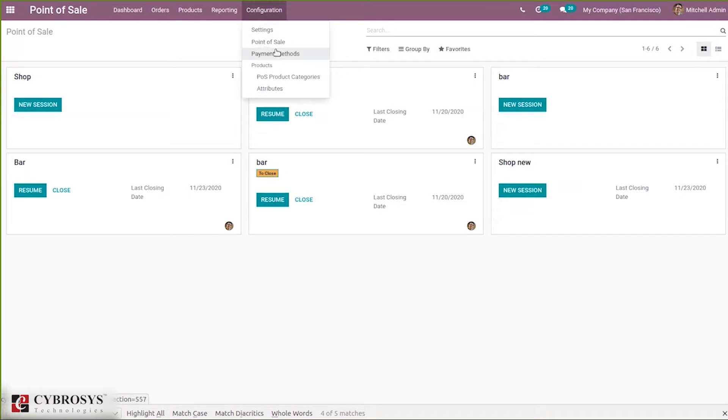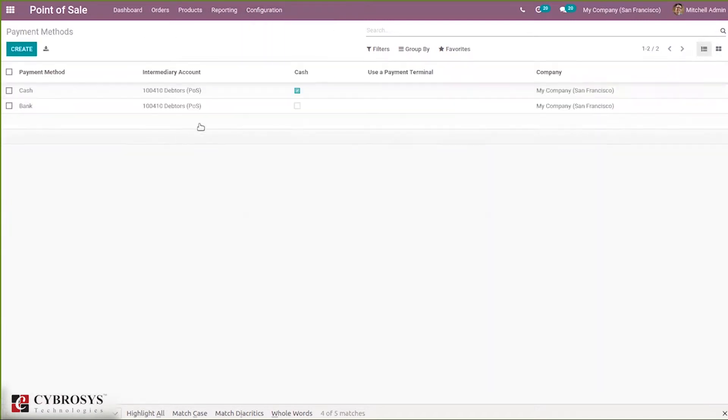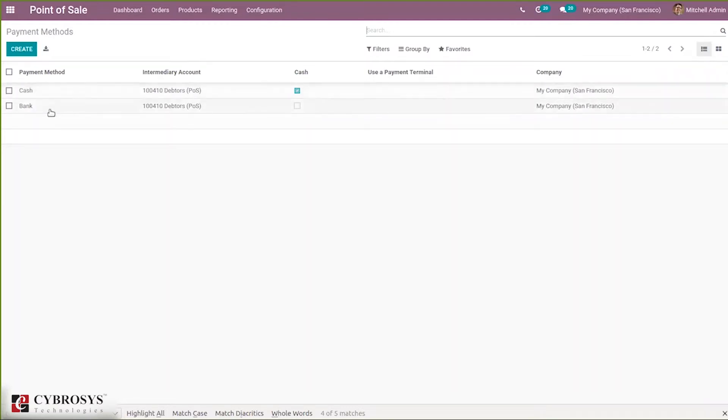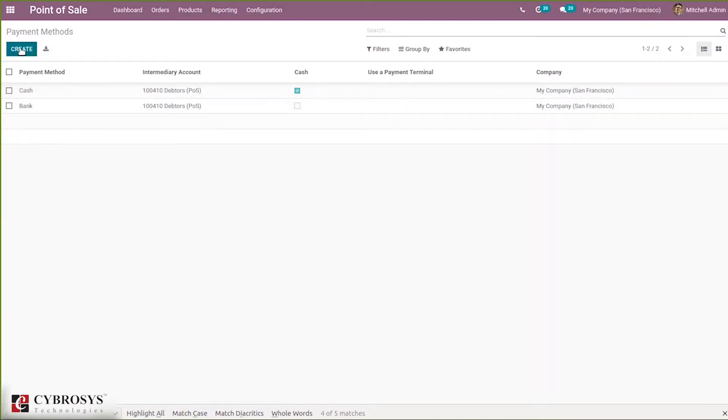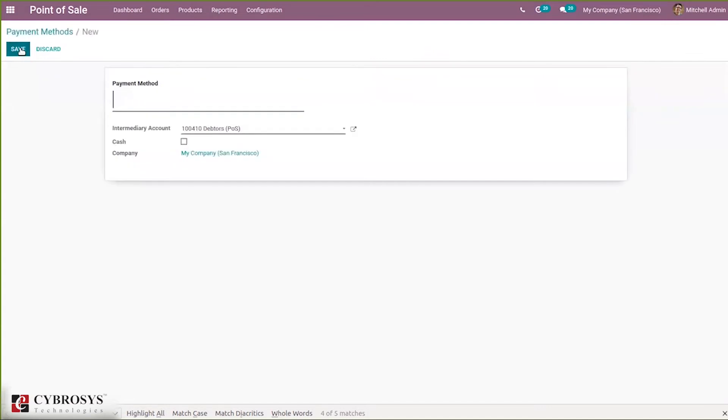Under Configuration you can find a menu called Payment Methods. When you click on this, you can see two payment methods already created. By default we have cash and bank payment methods with some information shown on the list view.